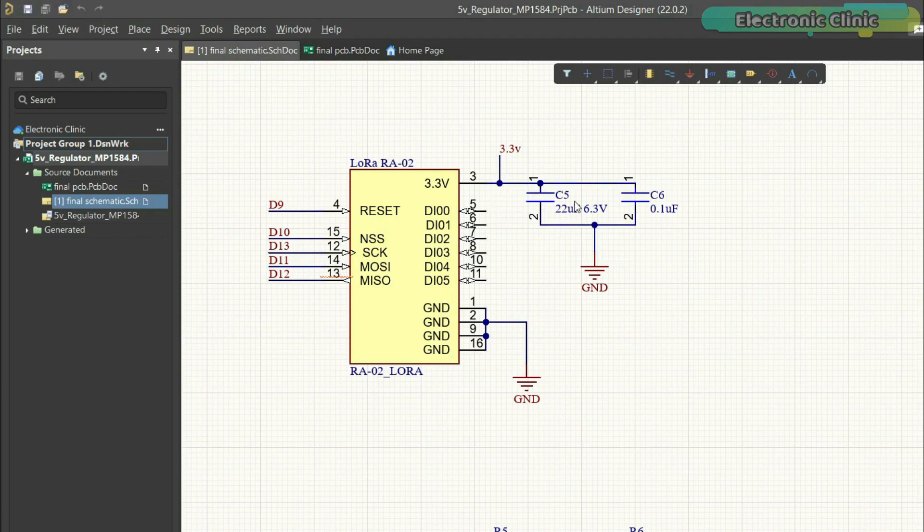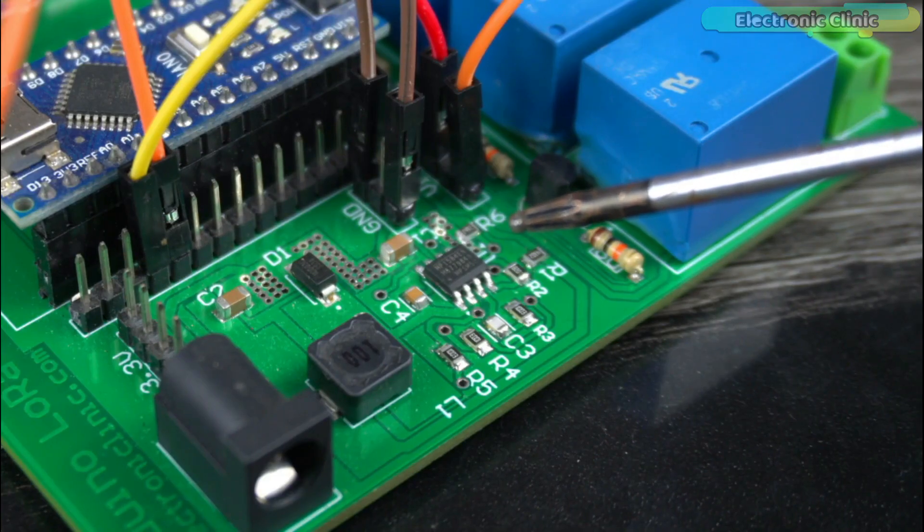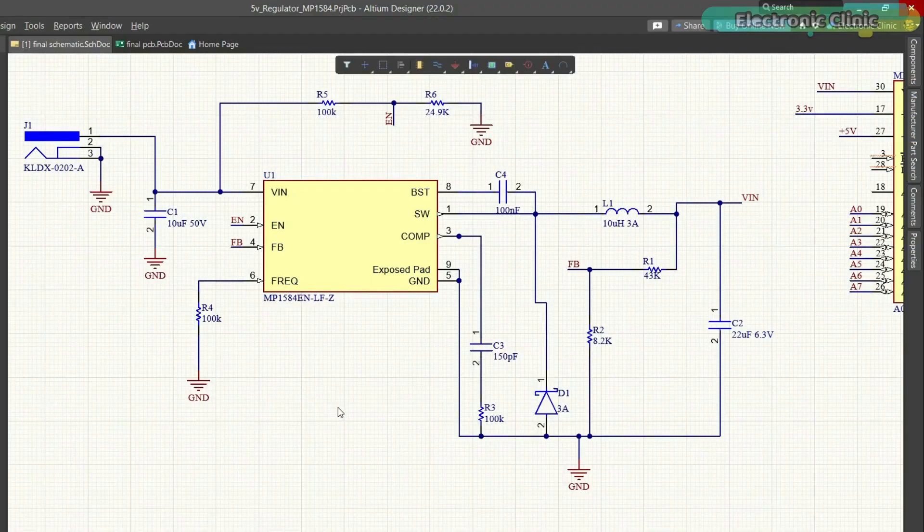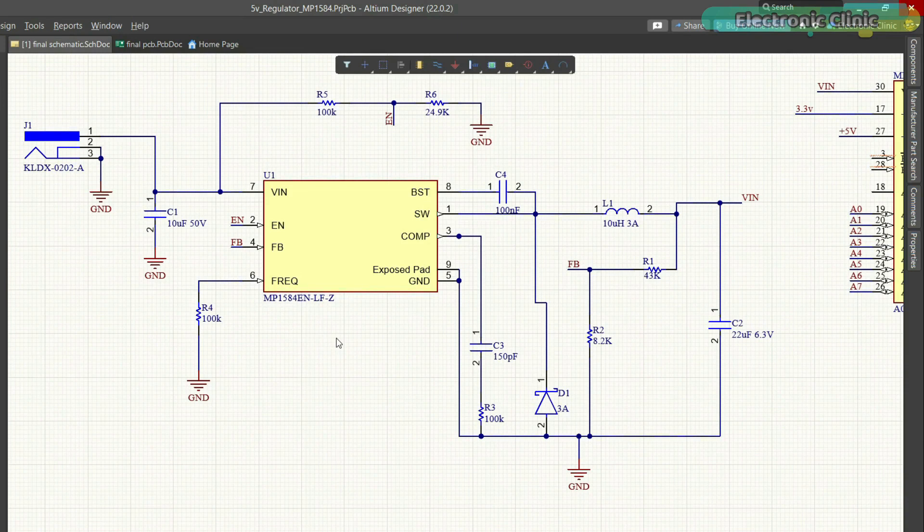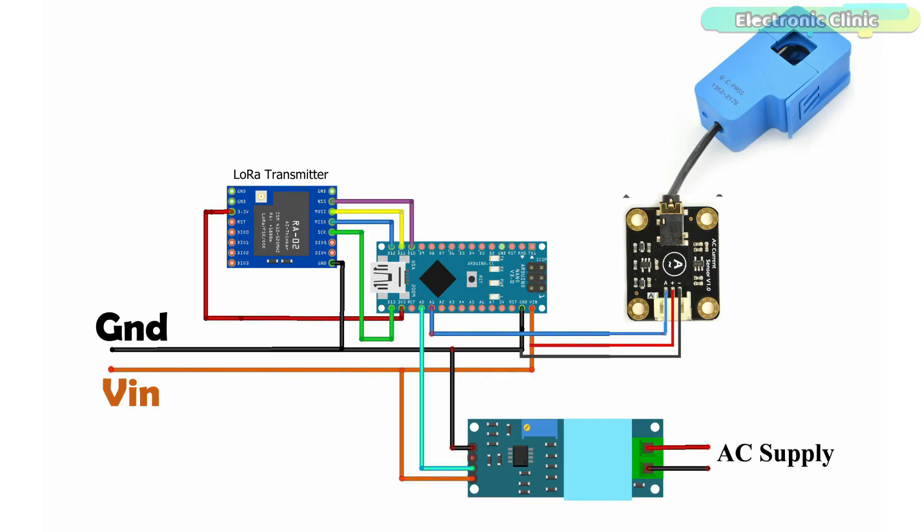And don't forget to add these 22 microfarad and 0.1 microfarad decoupling capacitors. This is a 5-volt and 3-amps power supply based on the MP1584EN. I have already explained this in my previous video. In that video, I have also explained how to get different voltages at the output. Anyway, you can follow this circuit diagram. You can download it from our website electronicclinic.com.